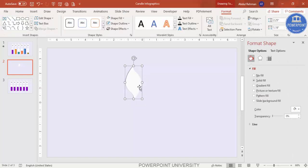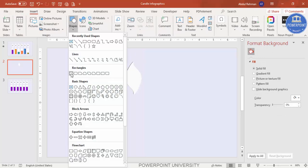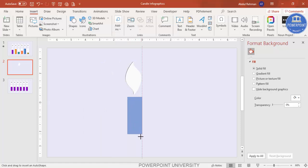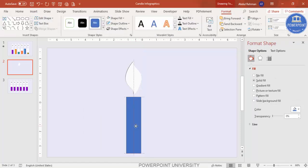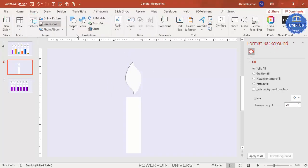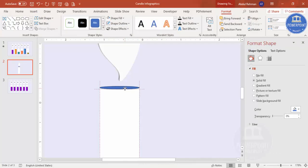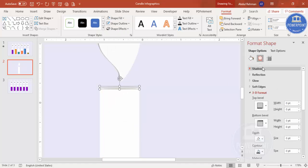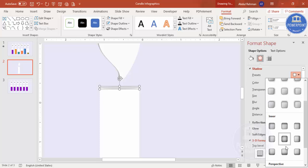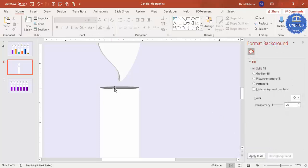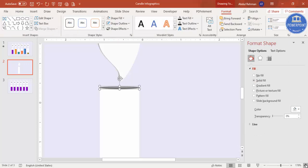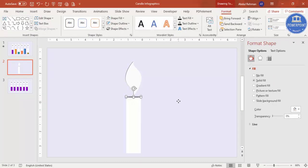Now draw the bottom part. Go to Insert > Shapes and select the Rectangle. Draw the rectangle — make sure it is center aligned. Set shape outline to no outline and shape fill to white. Then insert an oval shape on top of the rectangle to give it a 3D look. Give it a light color, no outline, and add a shadow effect from the Effects panel for more depth.